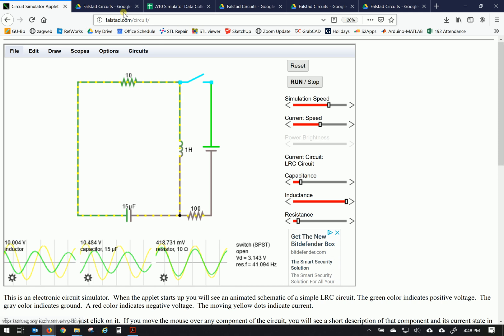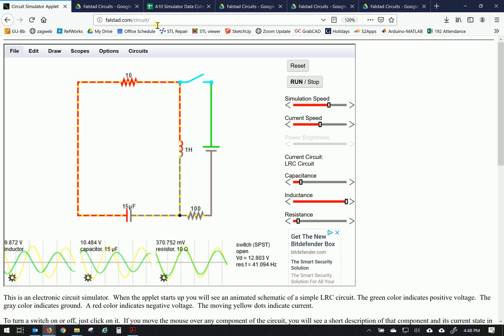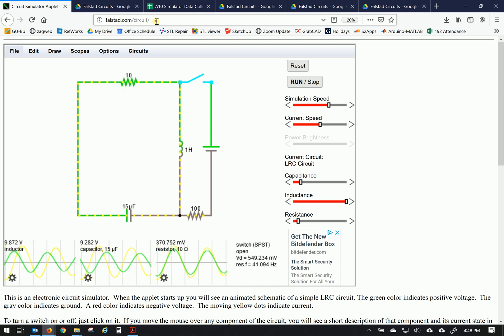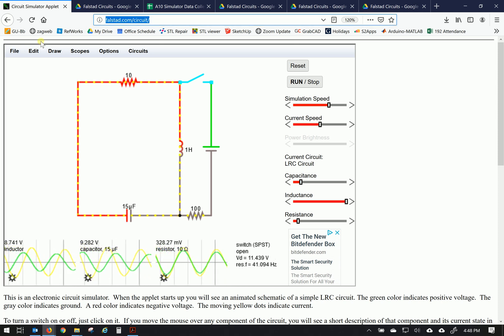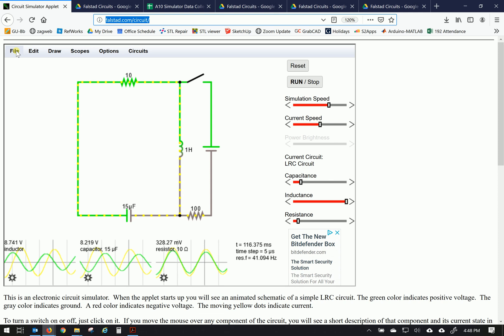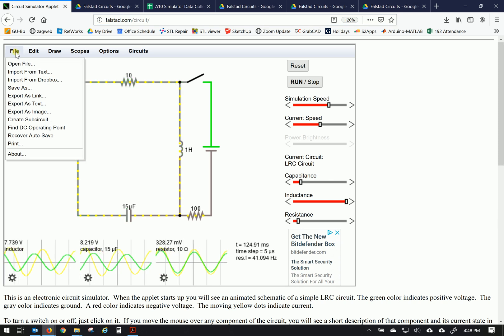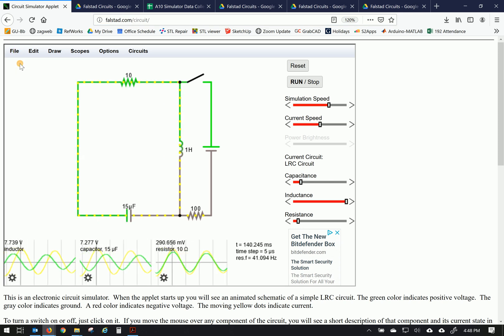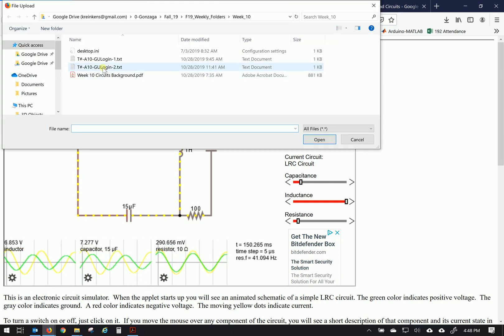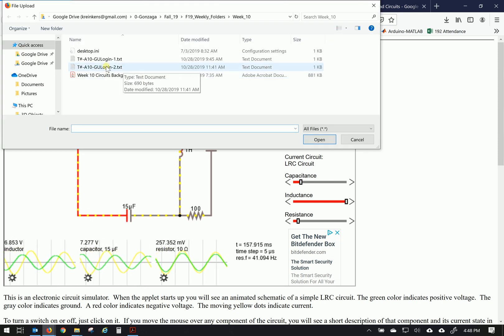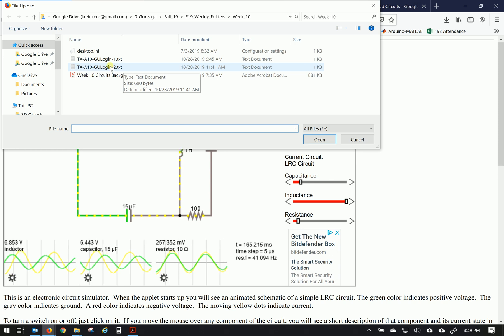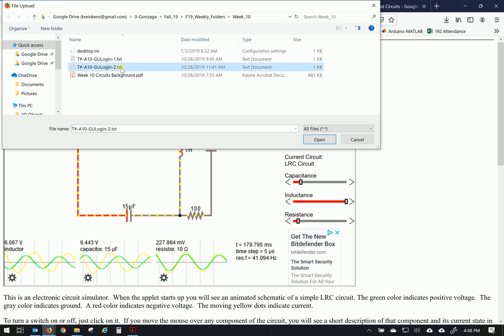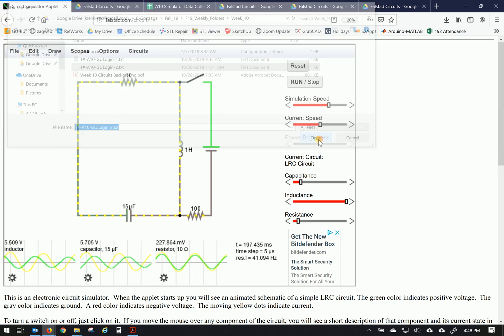Again Falstad.com/circuit is the one we want to do and from this point let's bring in the file that we had worked on previously. I'm going to open a file.